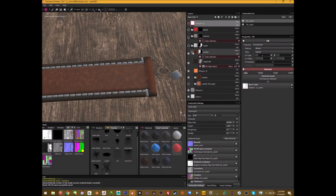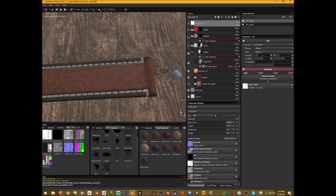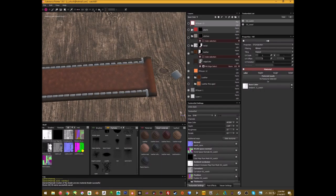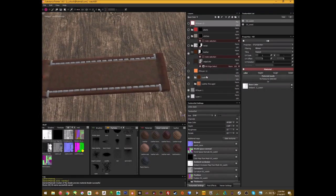For the leather, there's no reason to reinvent the wheel, so I went in and found a nice leather material. I picked the Standard Leather, but keep in mind — don't just drop it on and leave it. It'll look really bland, like a generic Substance Painter textured model. I tried another one first but it didn't look right, so I stuck with Standard Leather and played with the settings.